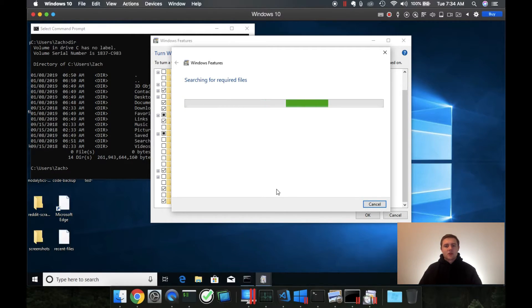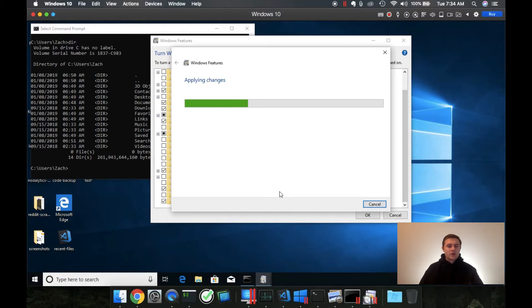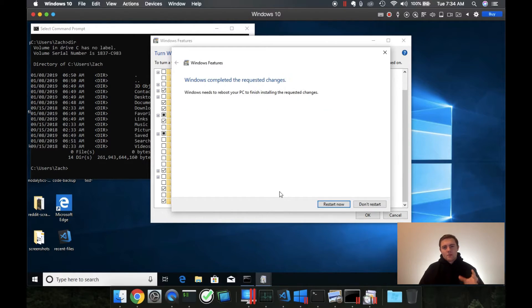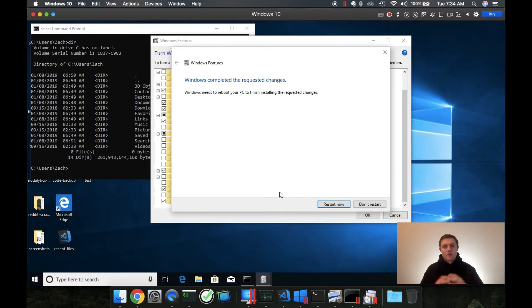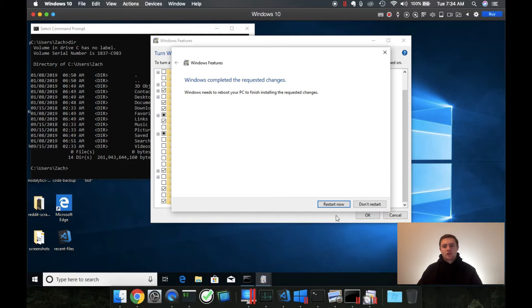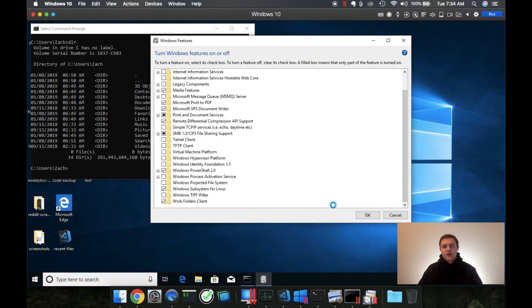And while this is loading, what this is going to do is essentially allow you to write bash commands or run a bash shell that runs in Linux and Mac on your Windows machine. So we'll restart now.